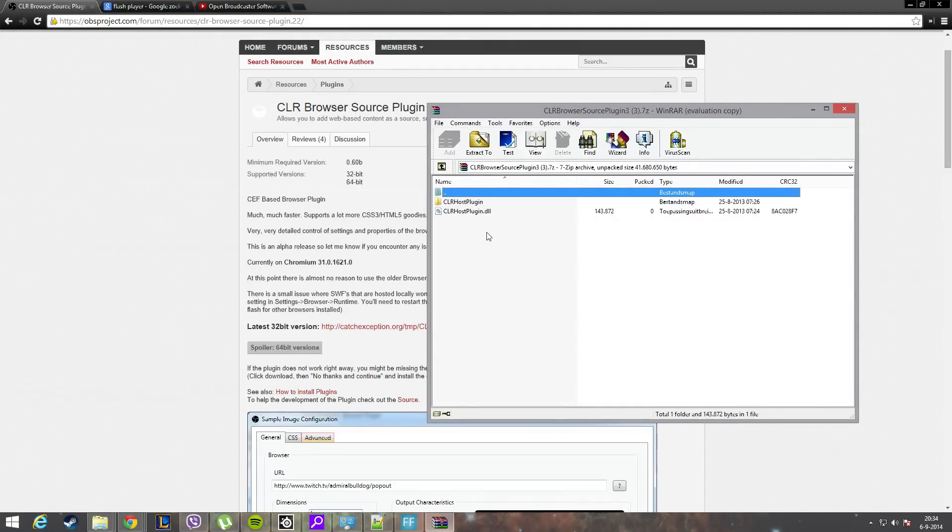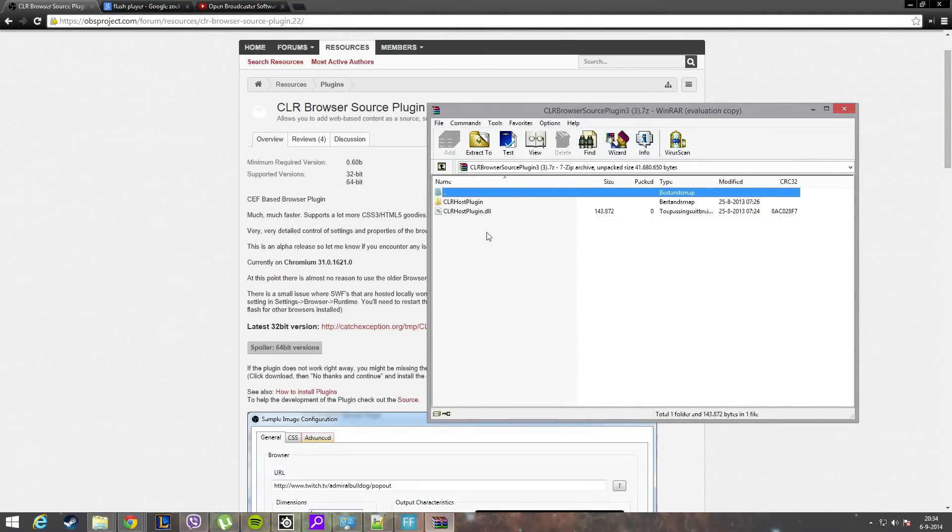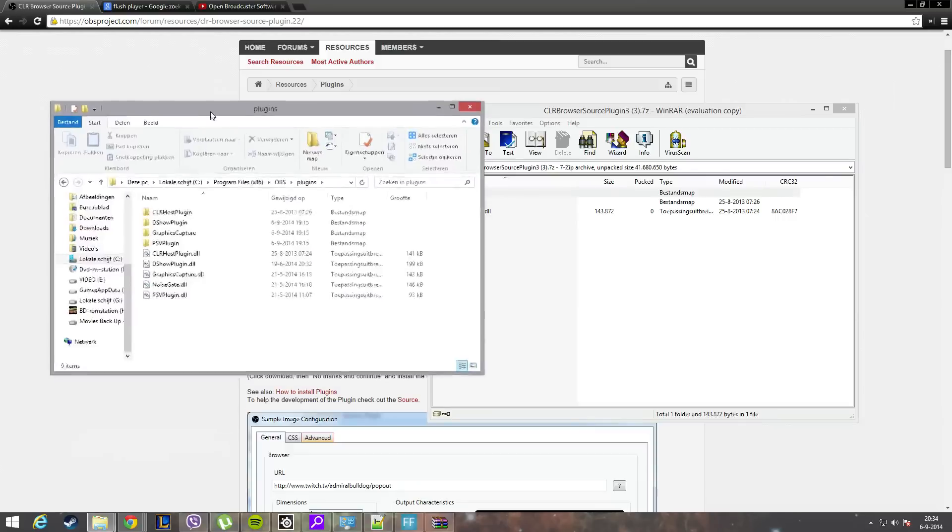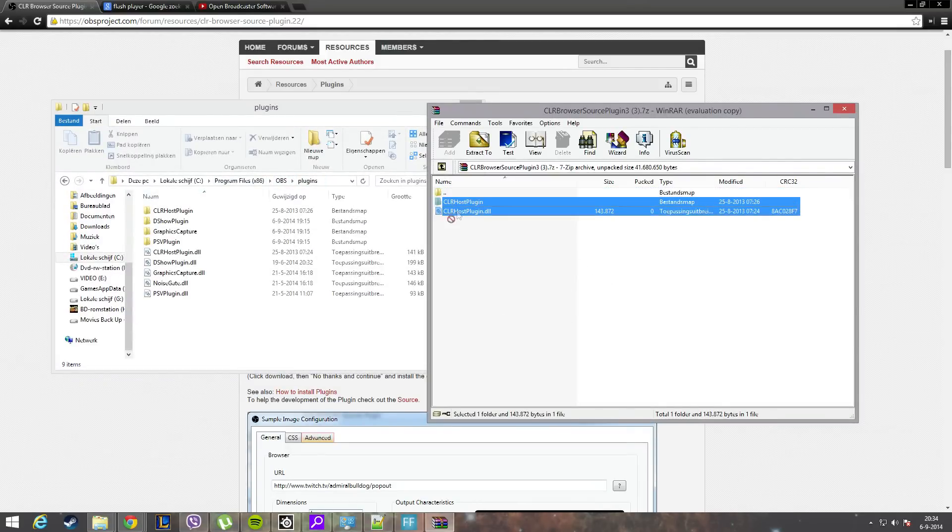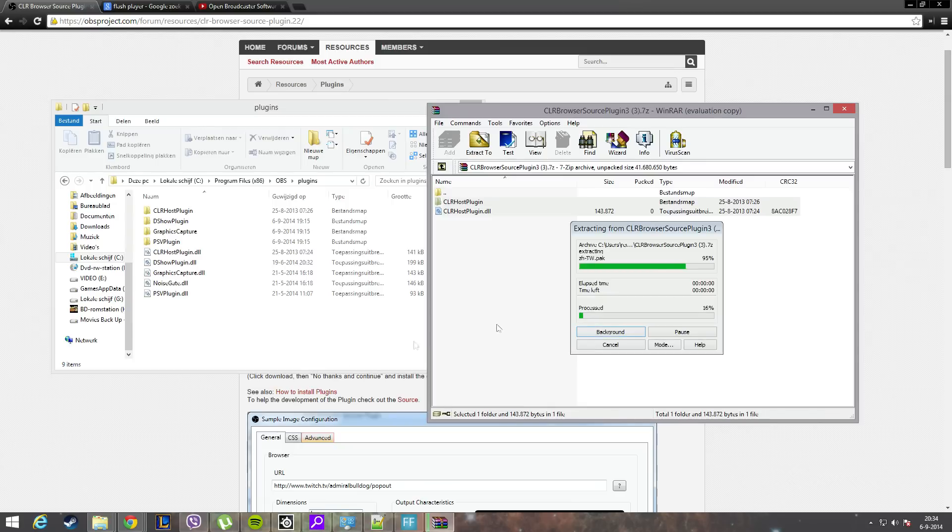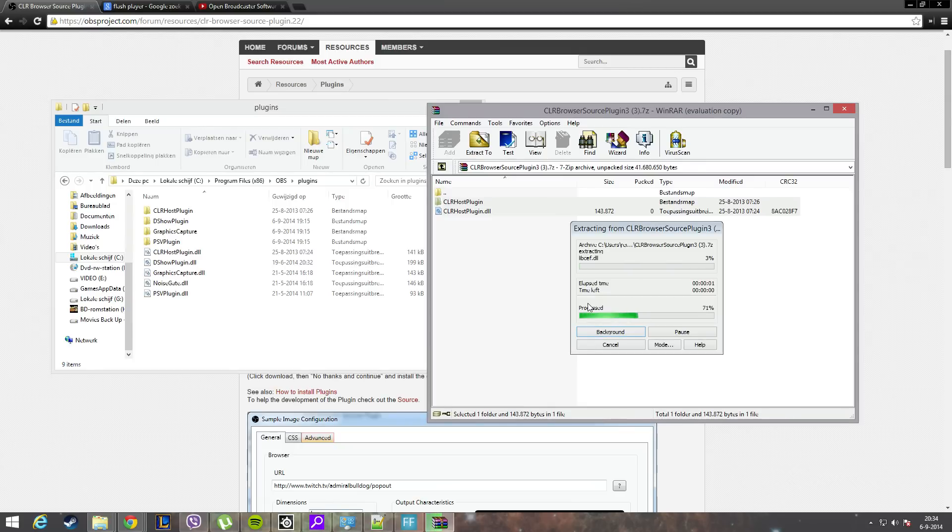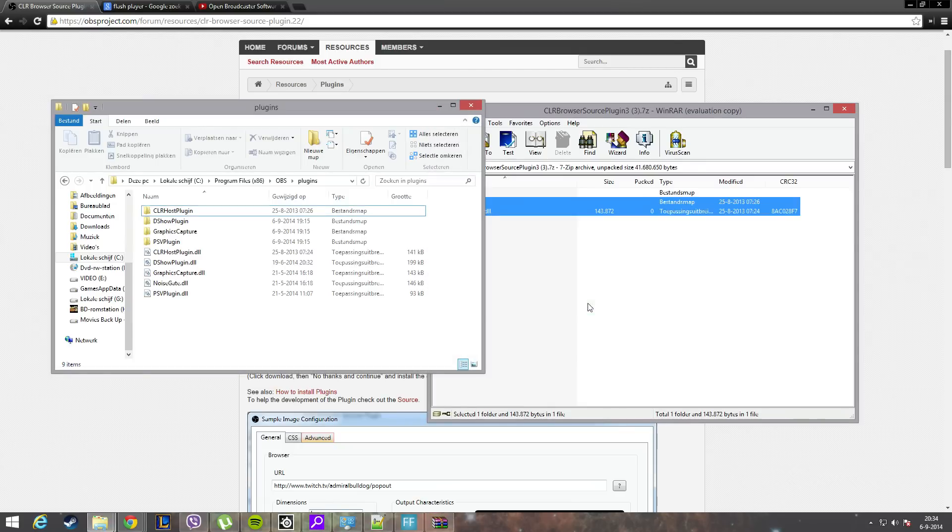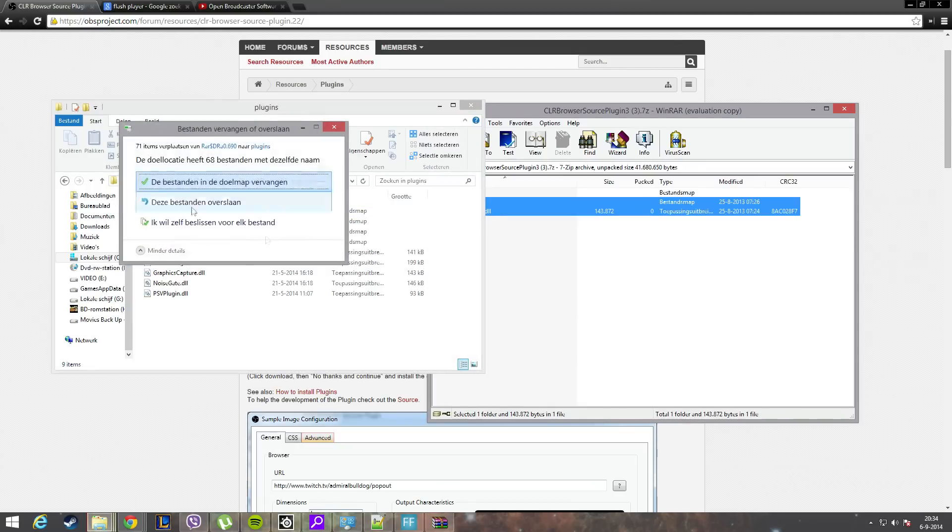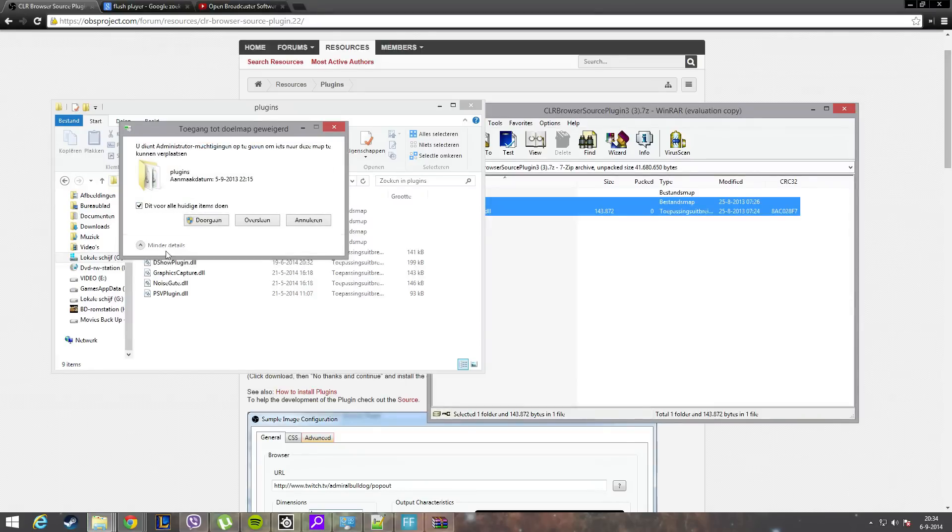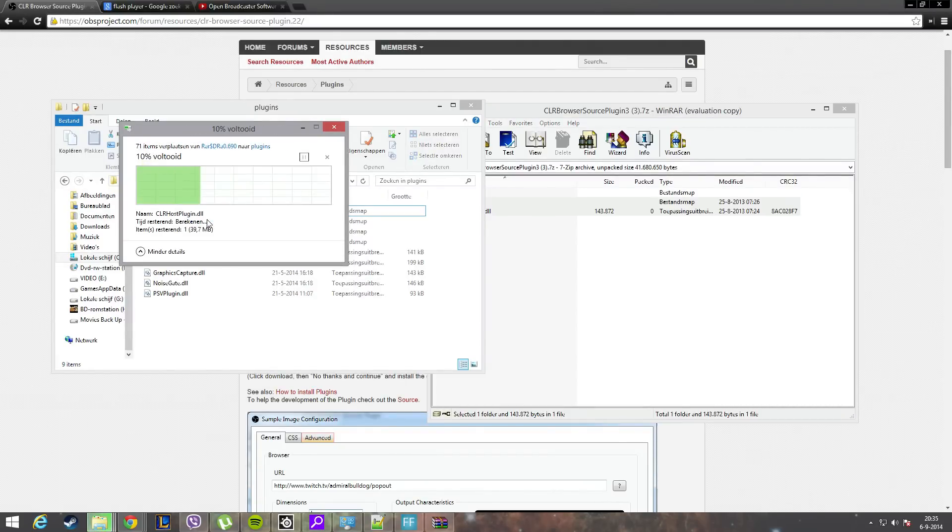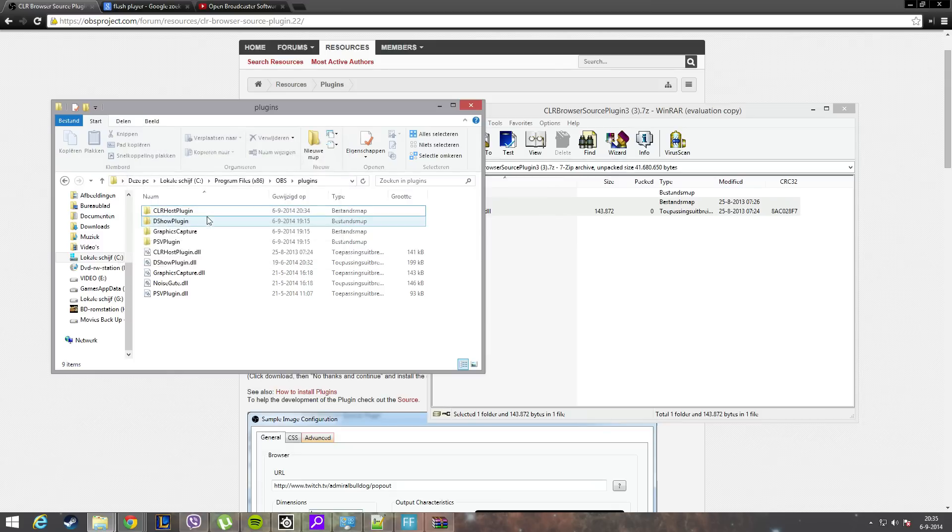We go to this folder - your installation, OBS plugins. You just drag the files and drop them there. It will ask if you want to overwrite because I already installed it, and you need admin rights there. There you go, and it's installed.